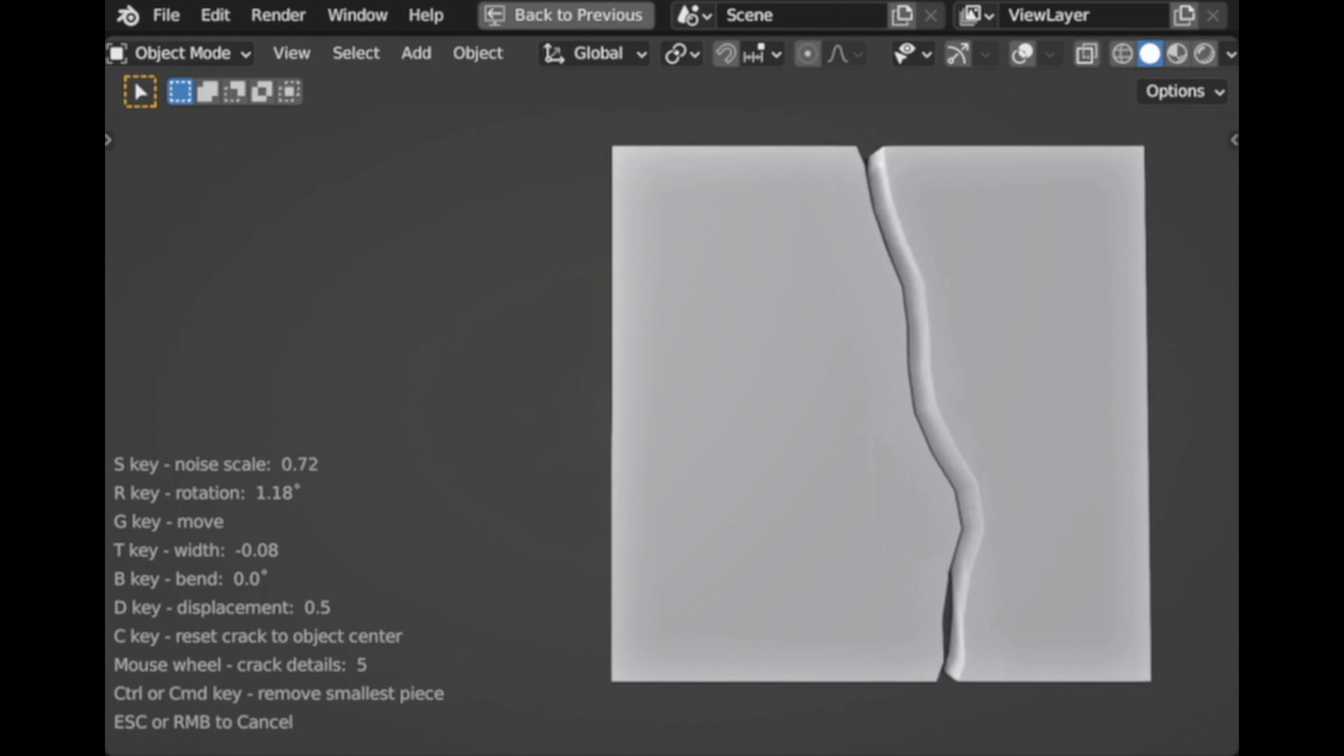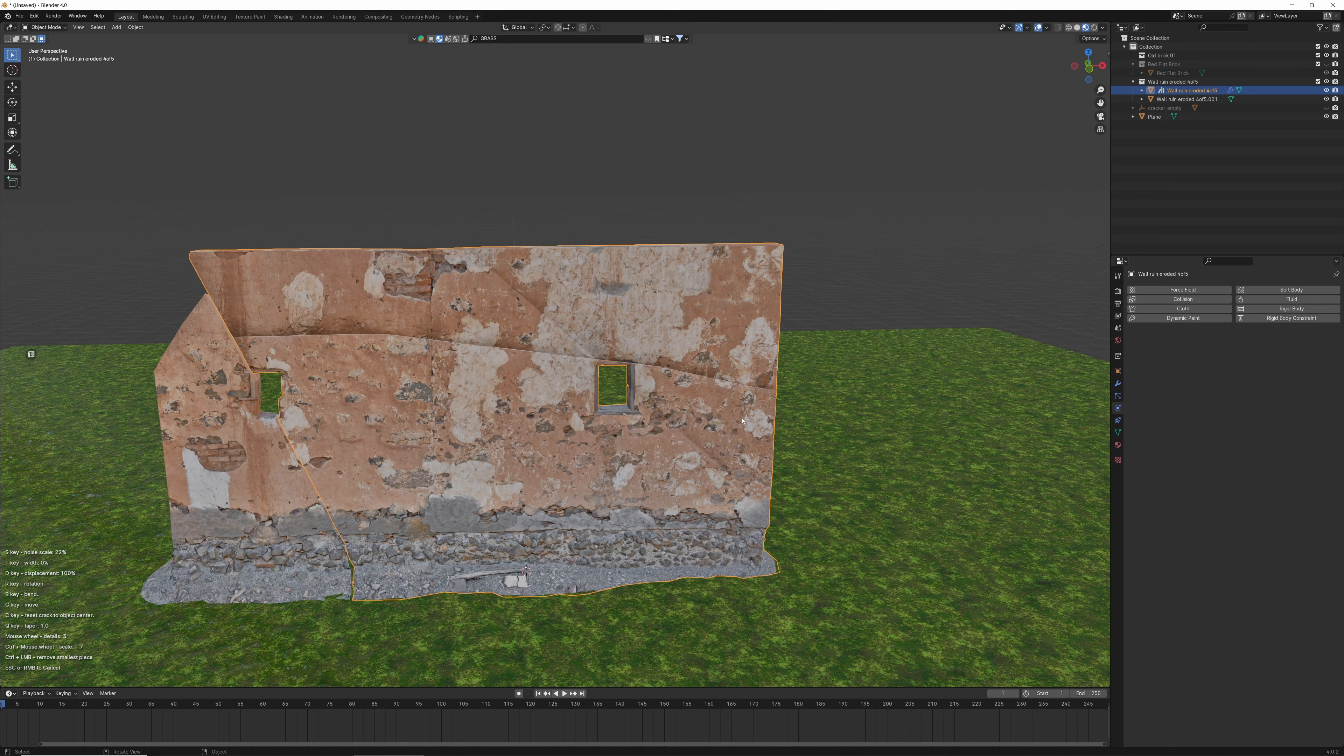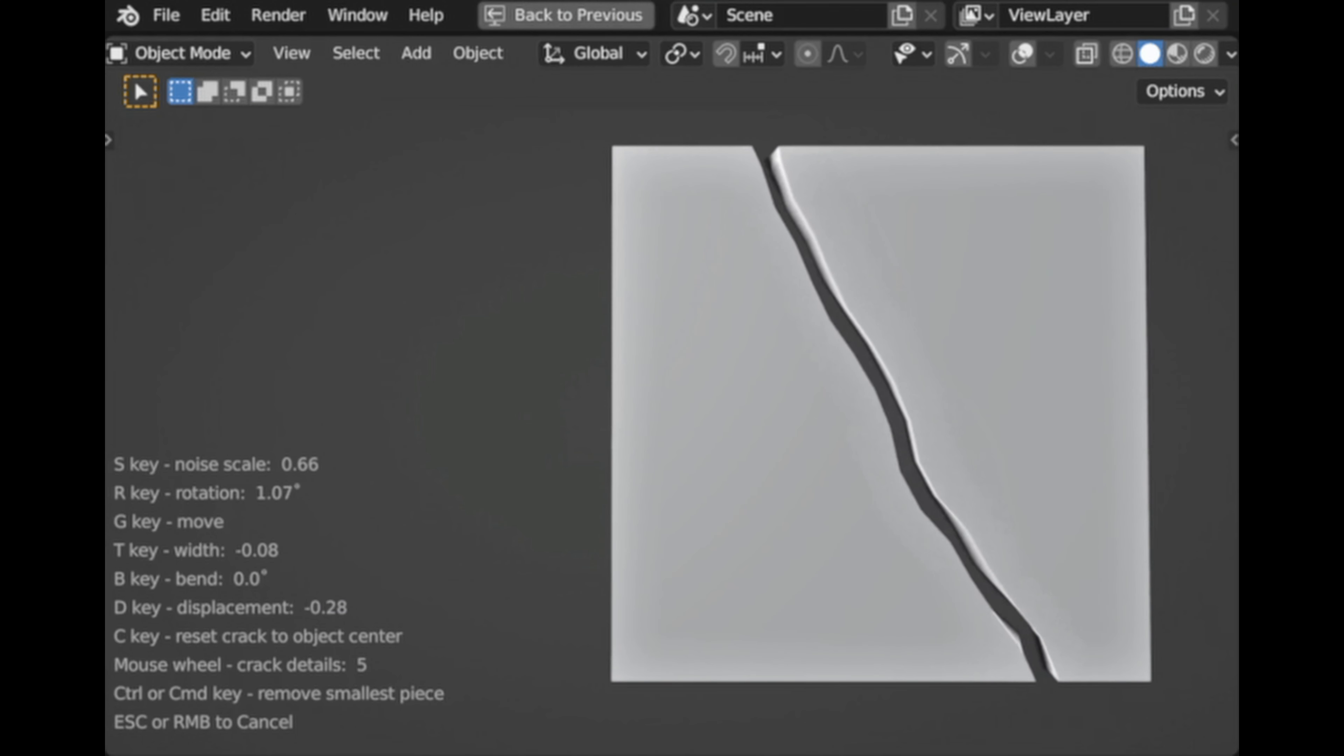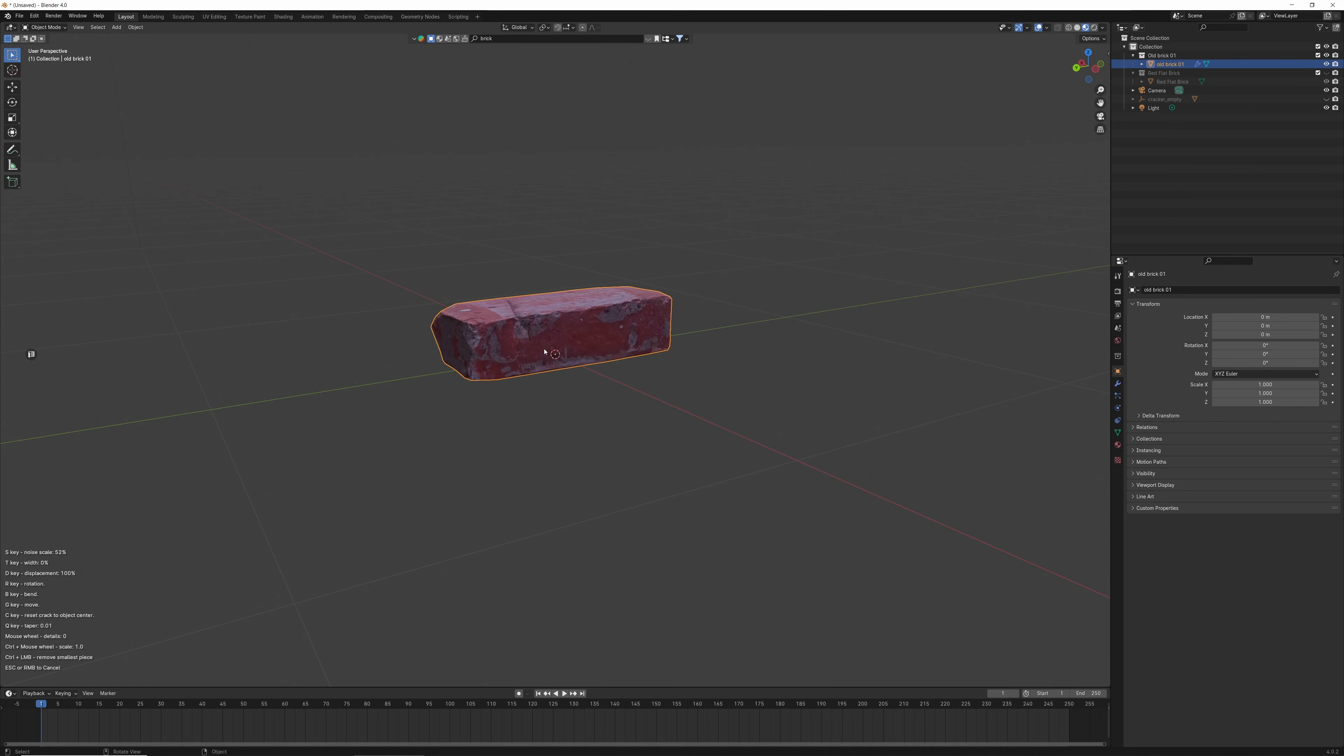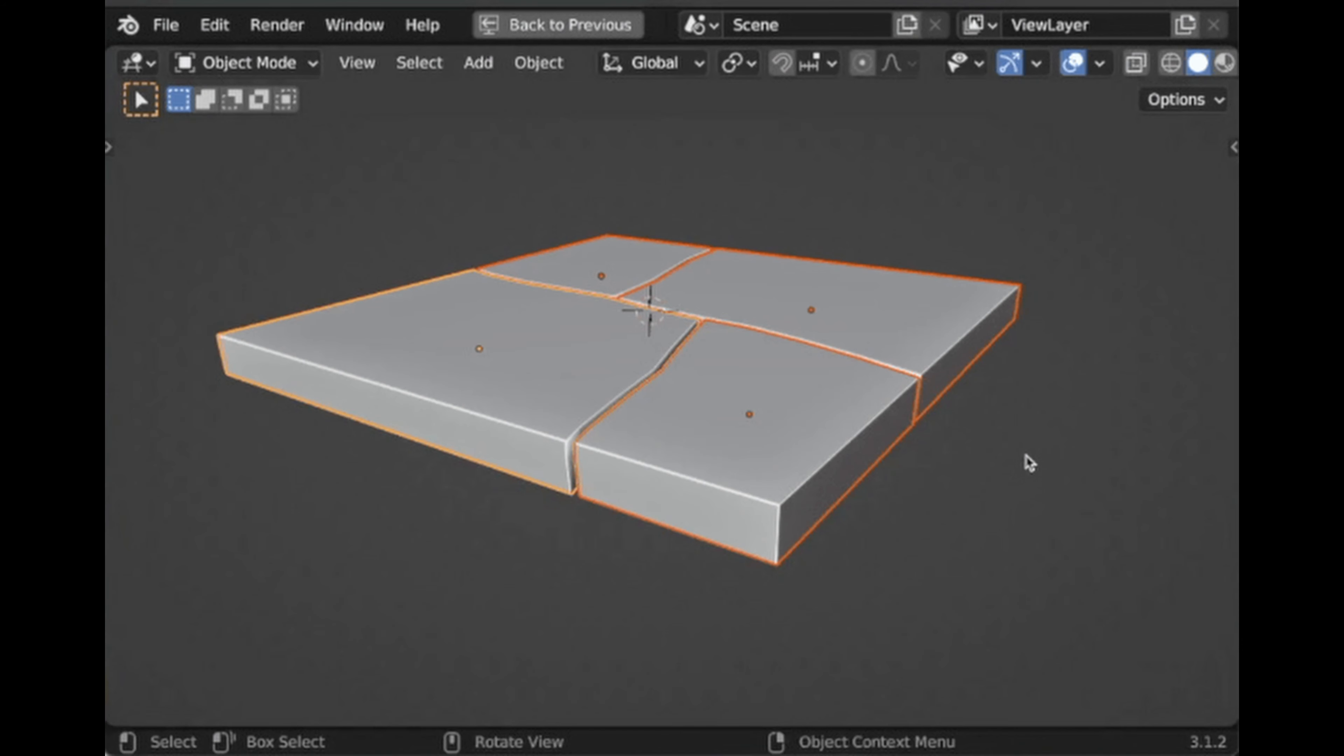Use the S key for noise adjustments, R key for rotation, G to move your crack, T to change the width of your crack, B to bend it, D for the displacement amount, Shift-C to move your crack to the 3D cursor position, Q for taper, the mouse wheel for details, Ctrl or Command to delete the smallest piece. You can use Shift and the left mouse button to continue placing cracks without splitting your object.